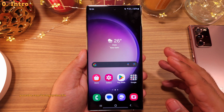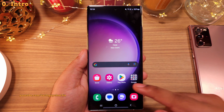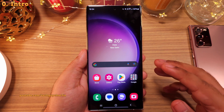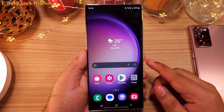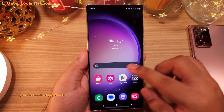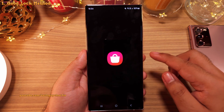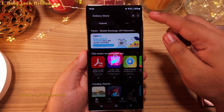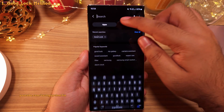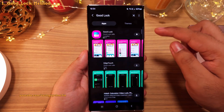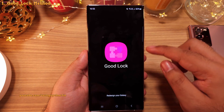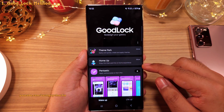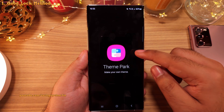The good news is that you can fix this quite easily. Head on into the Galaxy Store and download Good Lock. Once you do, open it and install the Theme Park module.